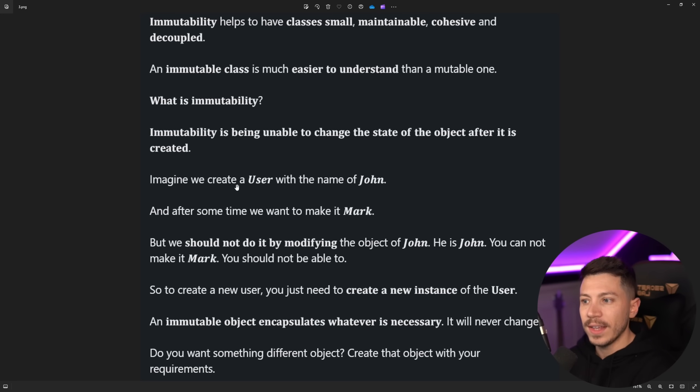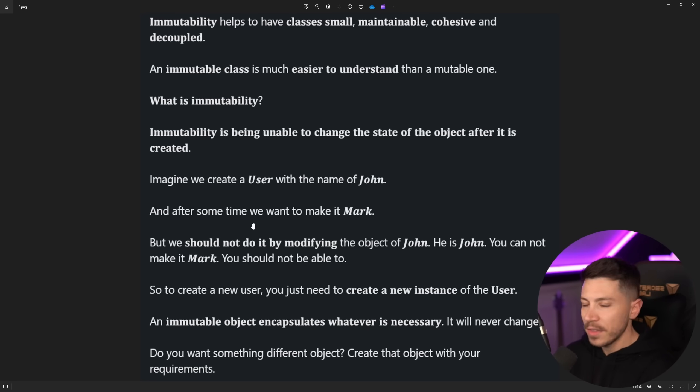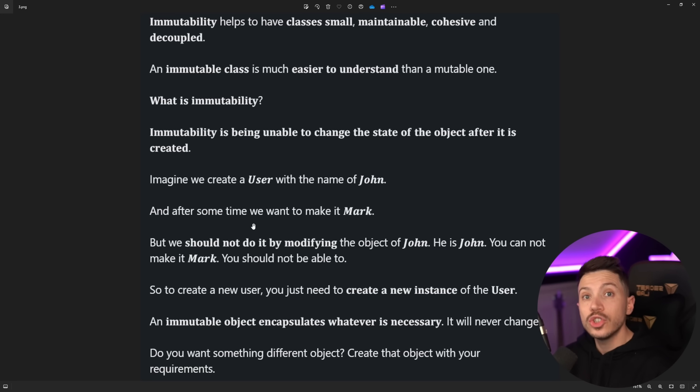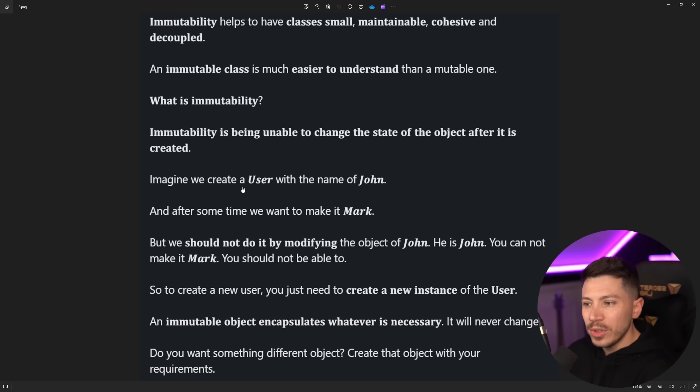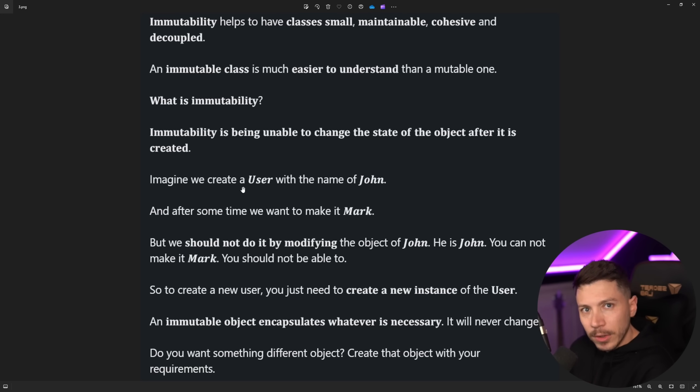Imagine we create a user with the name John. After some time, we decide to make it Mark. This could be things like a mistake in typing the name or someone just changes their name. But we shouldn't do it by modifying the object of John. He is John. You cannot make it Mark. You should not be able to.